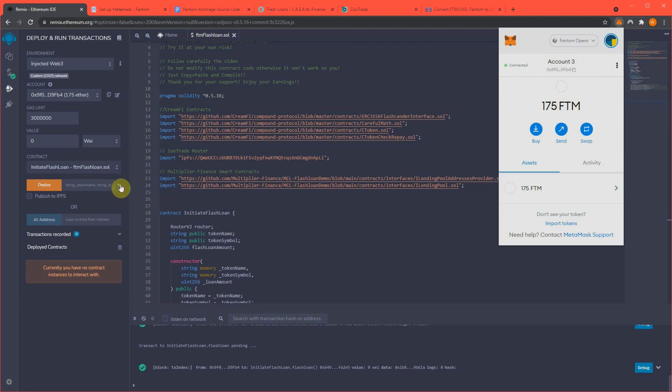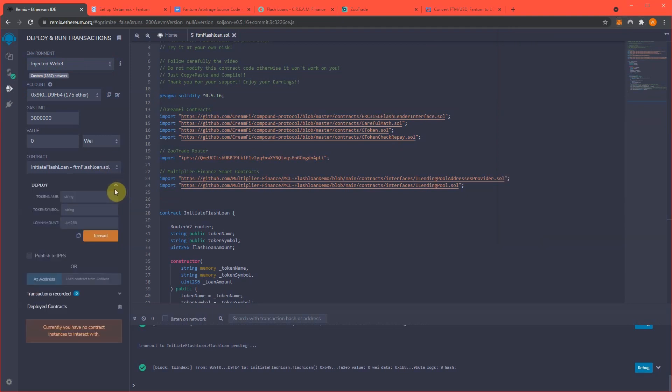Now, what you gotta do is, we gotta deploy our own token or contract on the FTM chain. And that is so we can use that coin that we make, coin slash contract that we're going to stick on the chain. Then we're gonna get a flash loan to trade that against ZooTrade. And that's where the arbitrage opportunity comes from, is you're trading back and forth really fast, and that generates the profits that we're gonna see at the end. And it's amazing how this works, but it works.